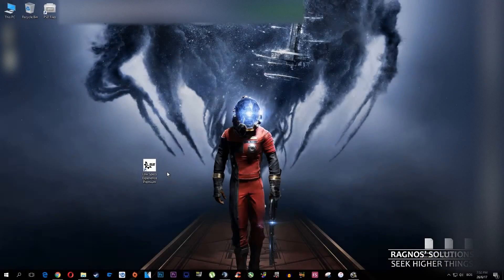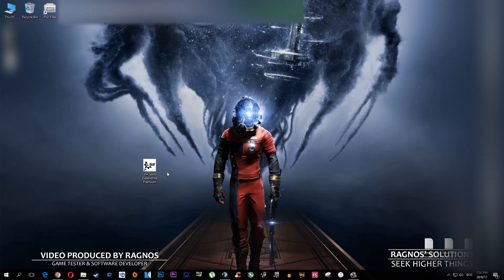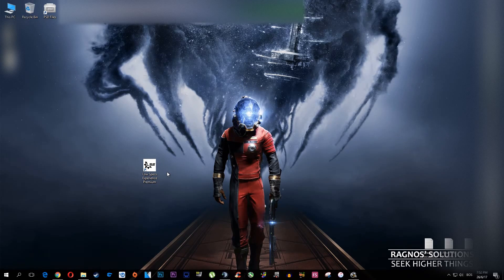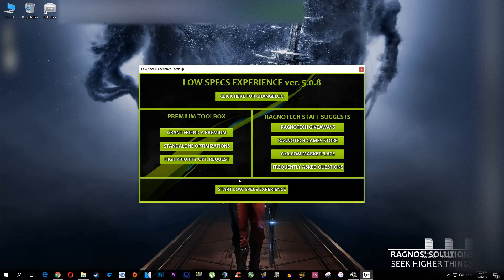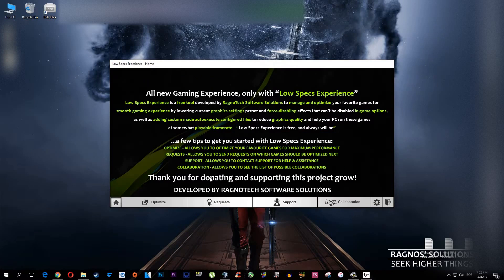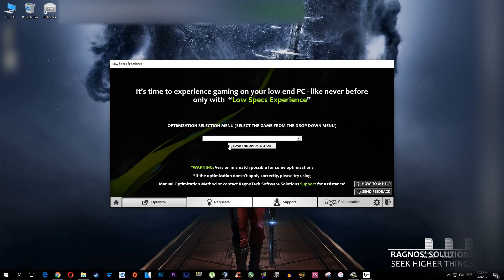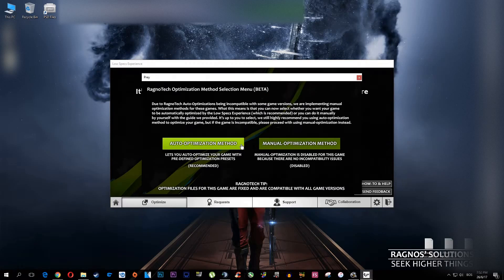Welcome to this quick video on how to improve the performance in Bethesda's Prey. First of all, what you need to do is download PixExperience from my website, then install it. After you do that, a little shortcut will appear on your desktop. Start it and go through the startup menus. Now select the Optimize tab and type in Prey. Press Load the optimization. This 7-Zip installation will load.